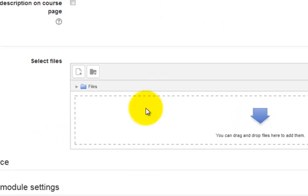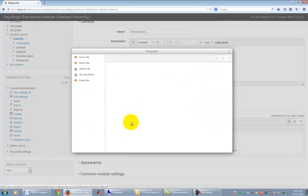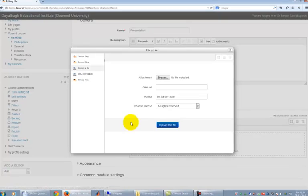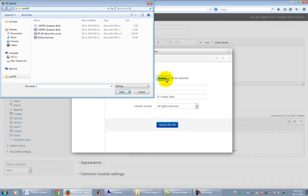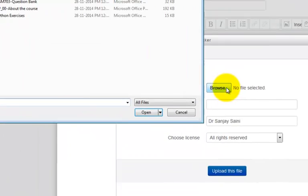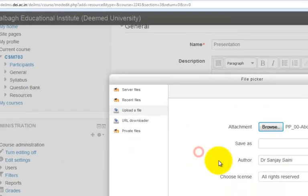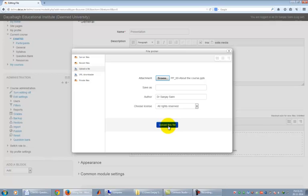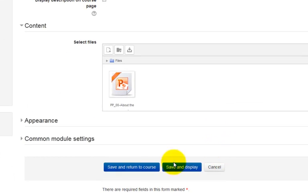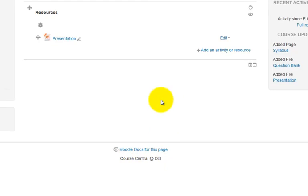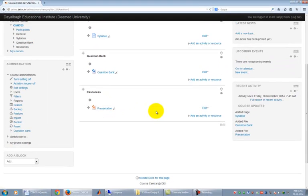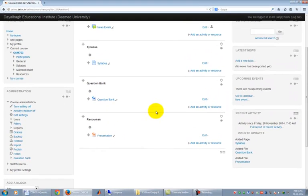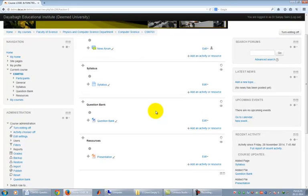Now move to Content section and click on the Files icon as shown here to select the file to be uploaded. Click on Browse to open File Selection dialog box. Select the file to be uploaded. Click on Open button. Finally click on Upload this file button. This will make the Content section show your file icon. Finally click on Save and Return to Course button to finalize the change. One file in the Resources is uploaded and is now showing.